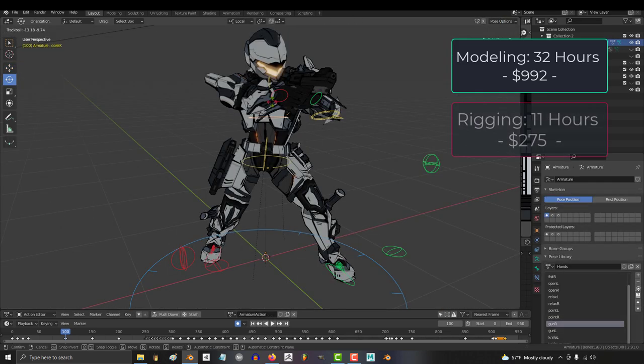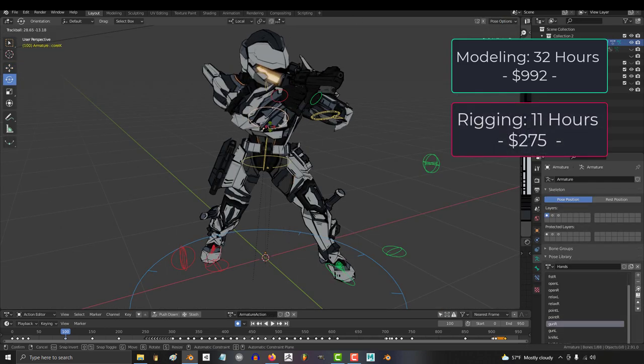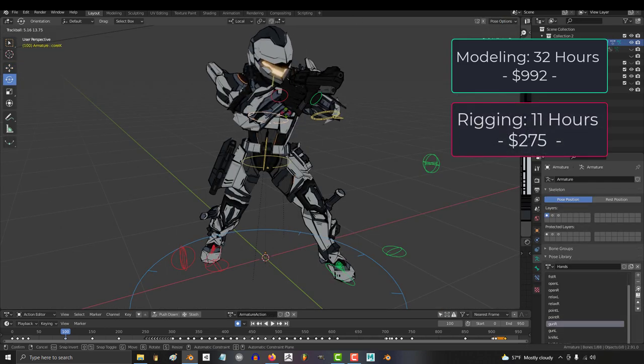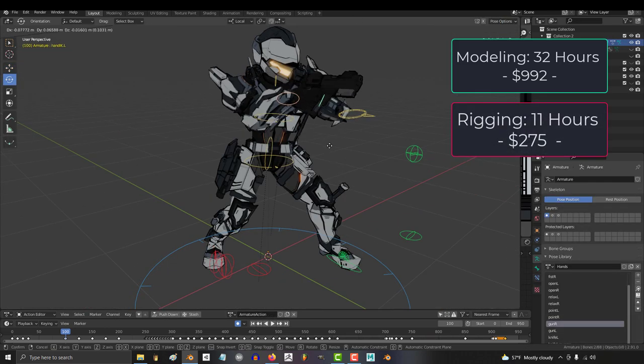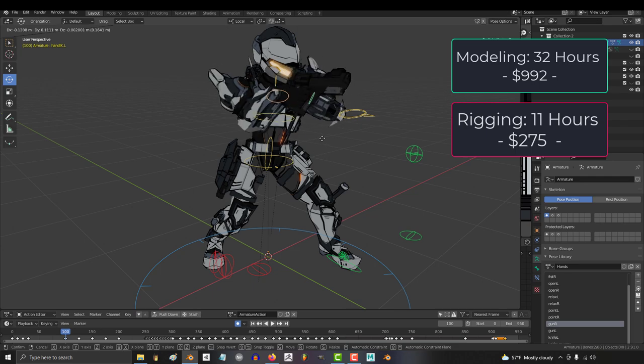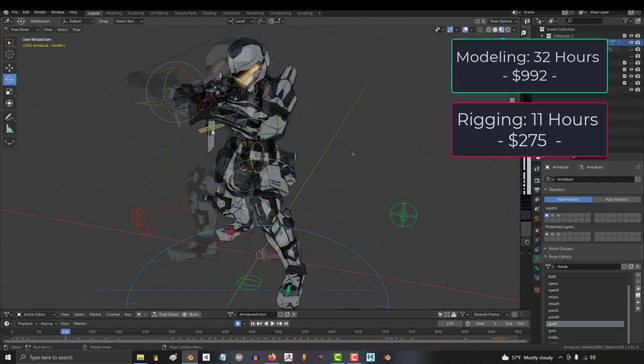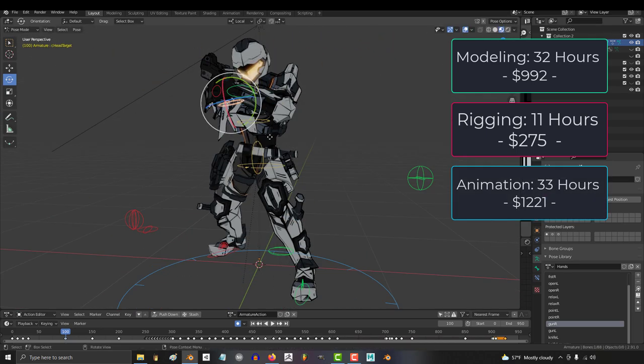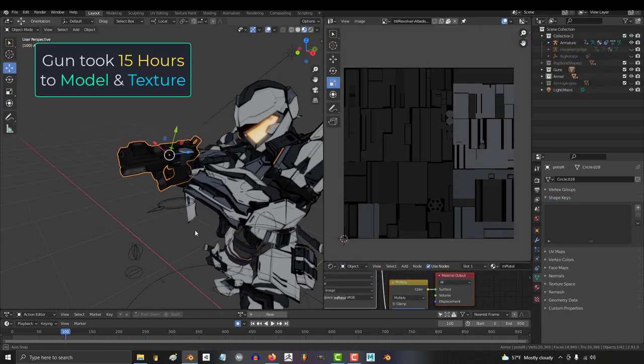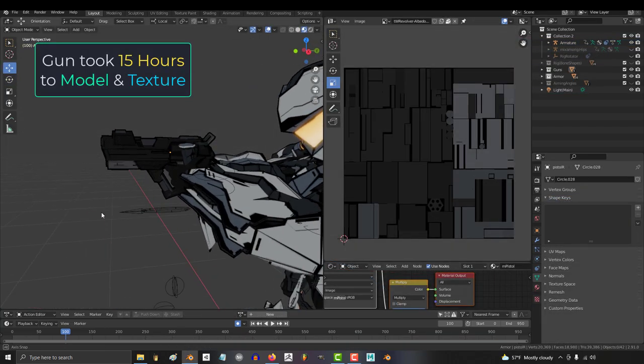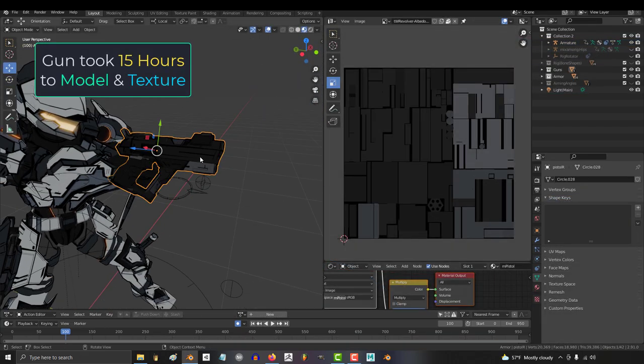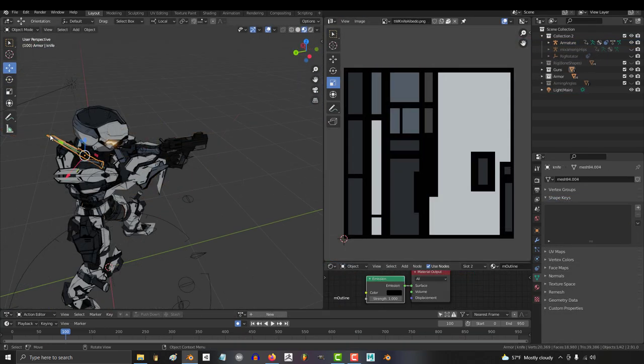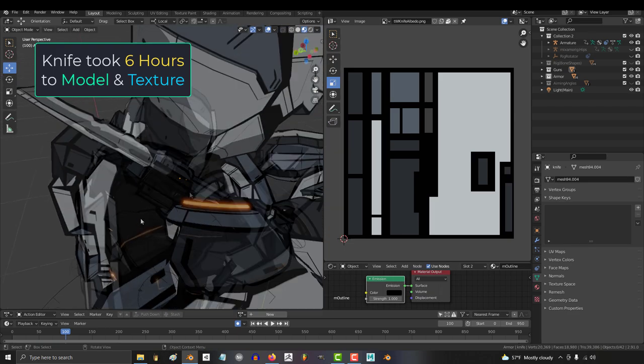Took me about 11 hours to redo the rig and make it compatible with Unity humanoid while still keeping it motion capture compatible, and about 33 hours of animation. Also I would normally charge extra for creating and texturing the weapons and props like his gun and knife, but let's just pretend those don't exist.